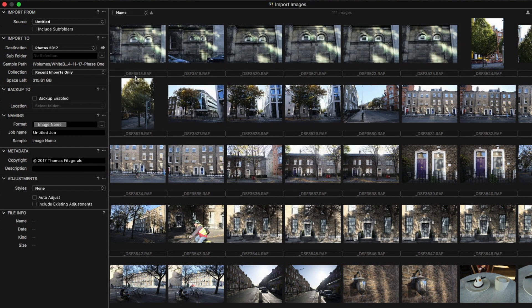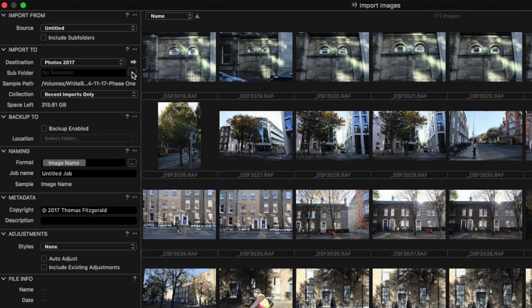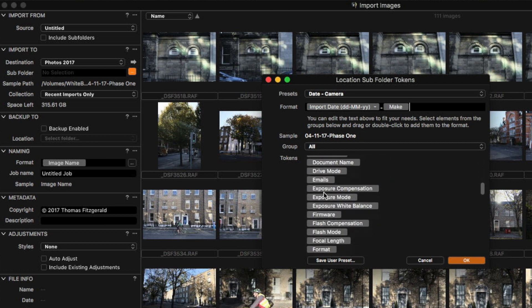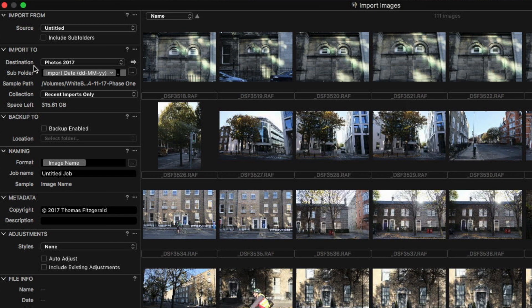You may have noticed I didn't specify a subfolder directly, because you can actually set your subfolder based on parameters of the images. I have it set to import date and 'Make' — which is the make of camera. So it will create a subfolder called today's date dash 'Fuji' and import the images into there. The reason I do it this way is that sometimes I might start in Capture One and decide to use Lightroom or another application — keeping files referenced like this makes it much easier to work with multiple applications.